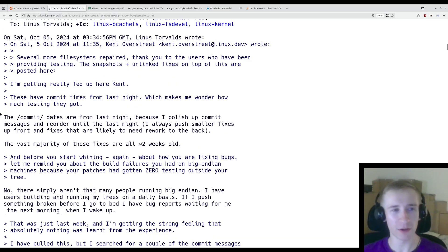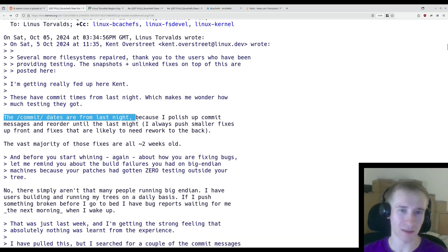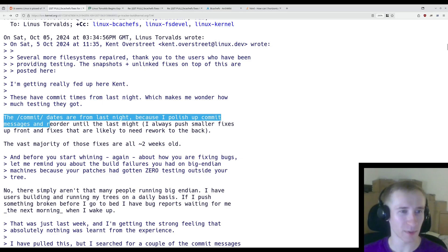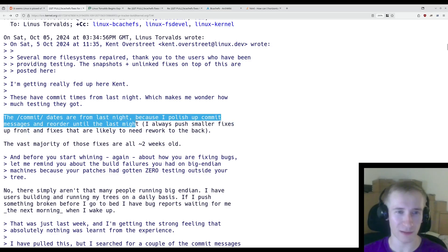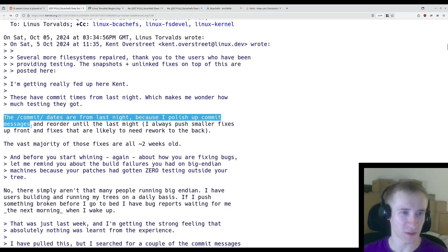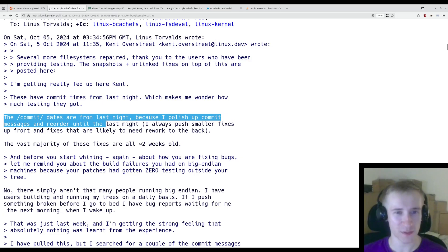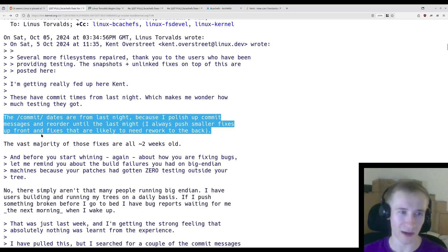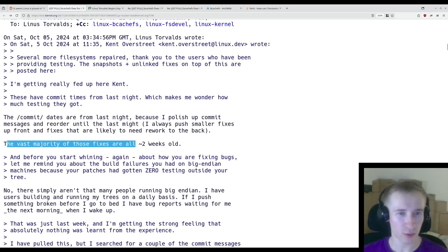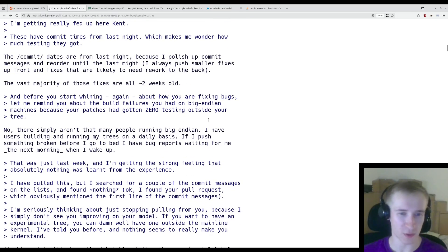Kent responded to Linus's message. The commit dates are from last night because I polish up commit messages and reorder them until the last night. I always push smaller fixes up front and fixes that are likely to need reworked to the back. The vast majority of these fixes are all about two weeks old.